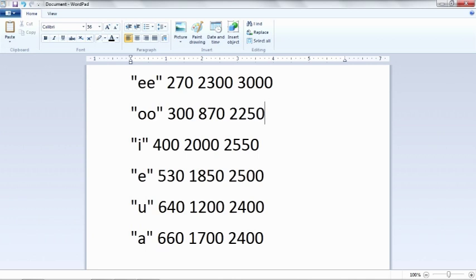So if I want to make an OO sound, I would use the frequencies 300, 870, and 2250. Let's set our filters to that now.